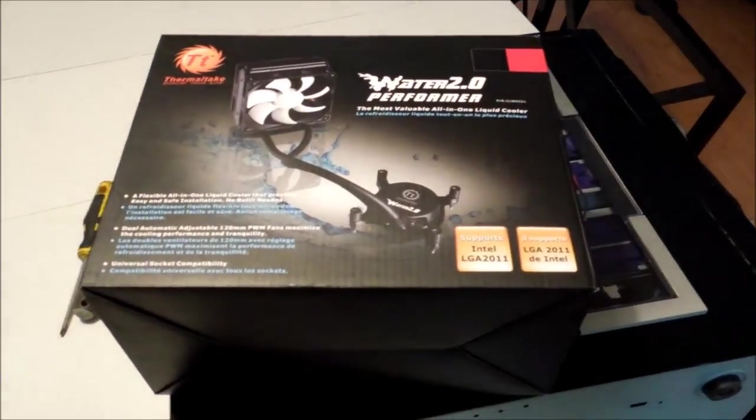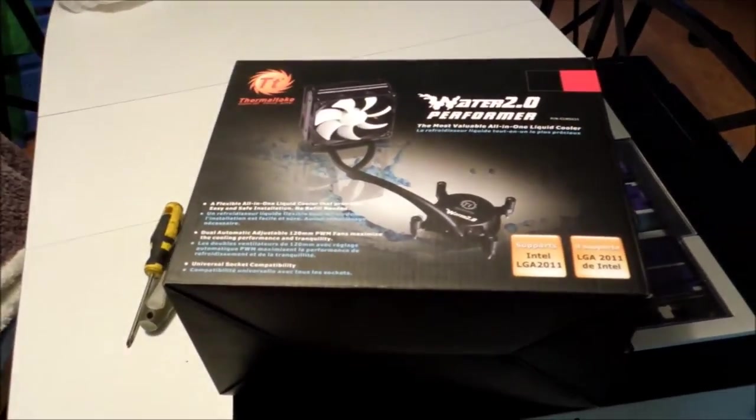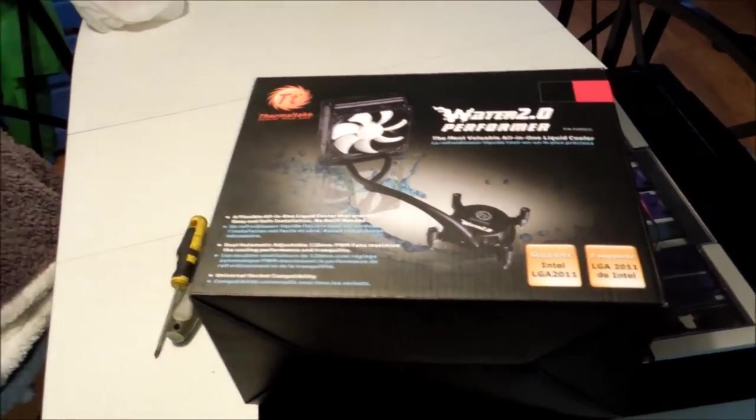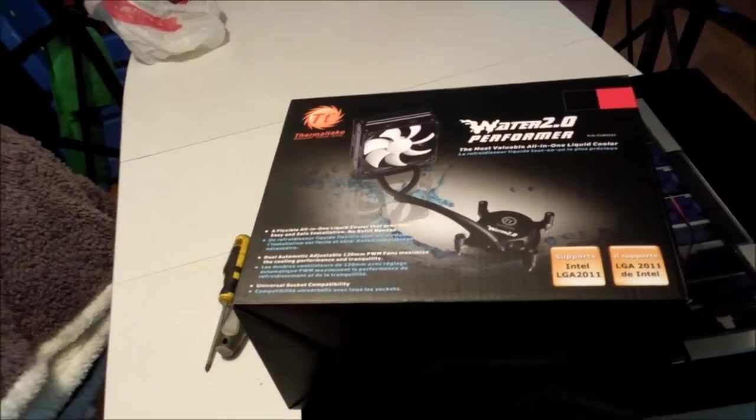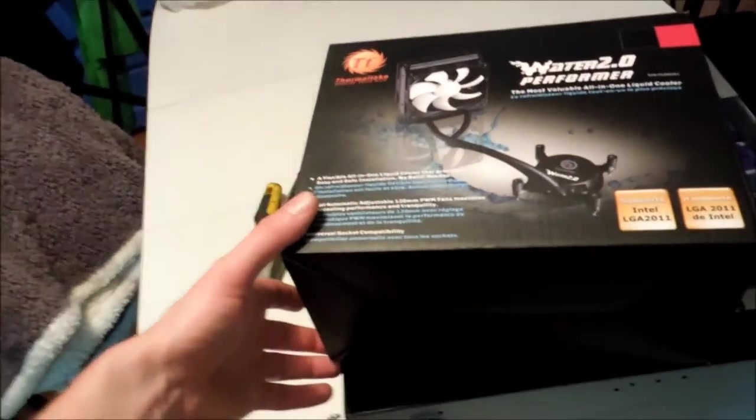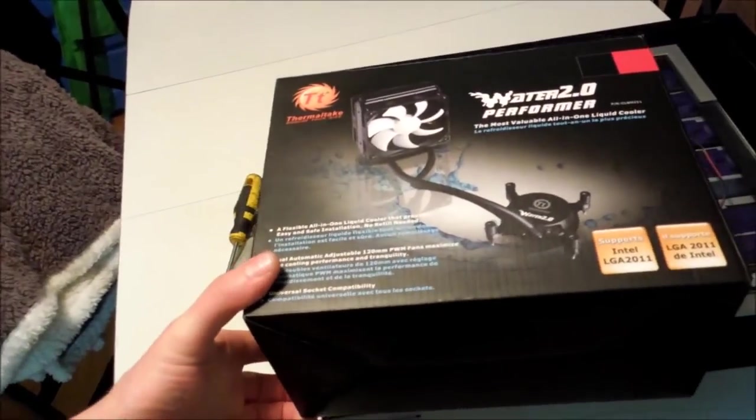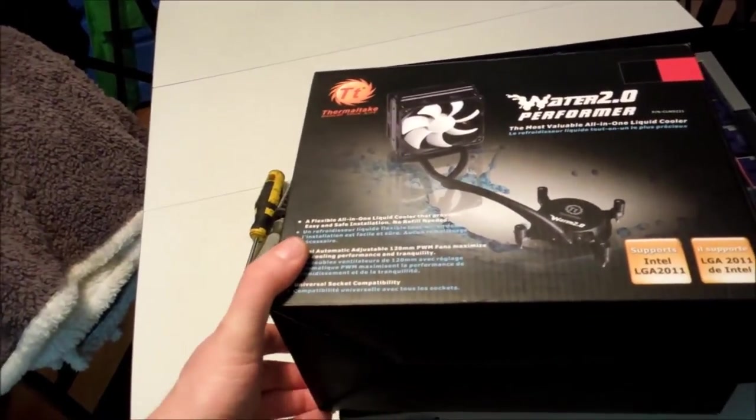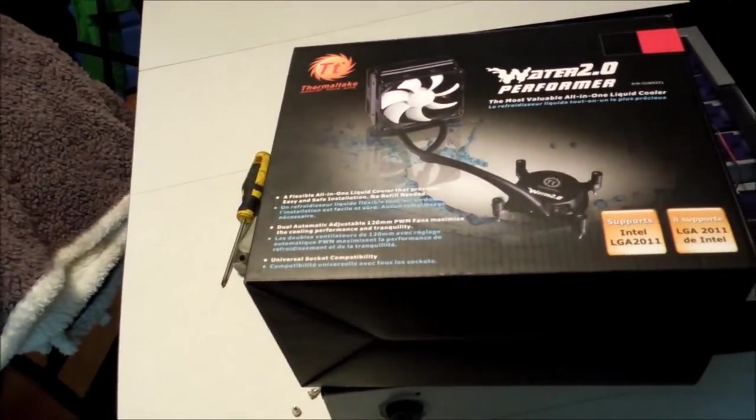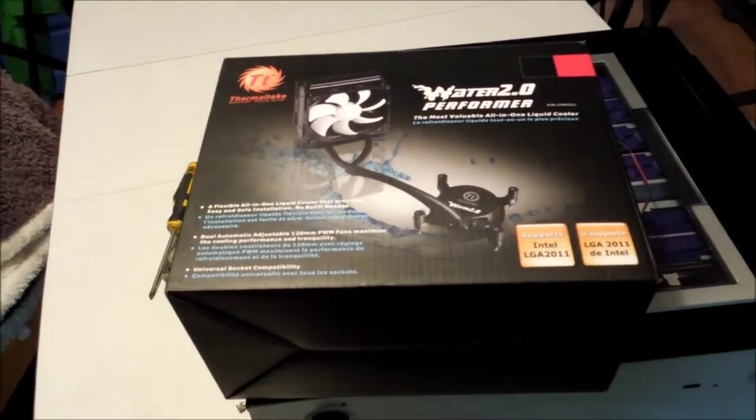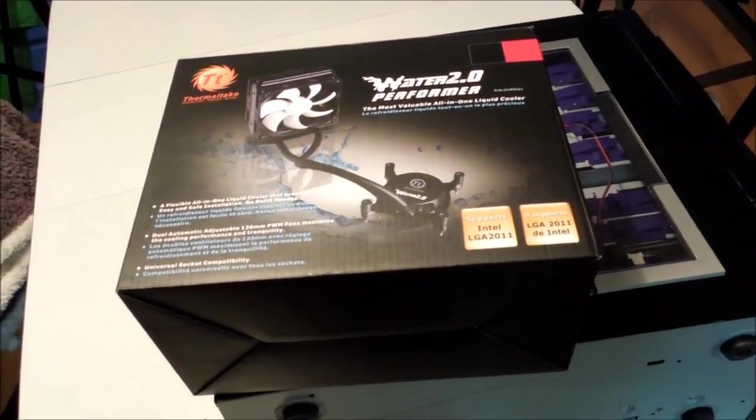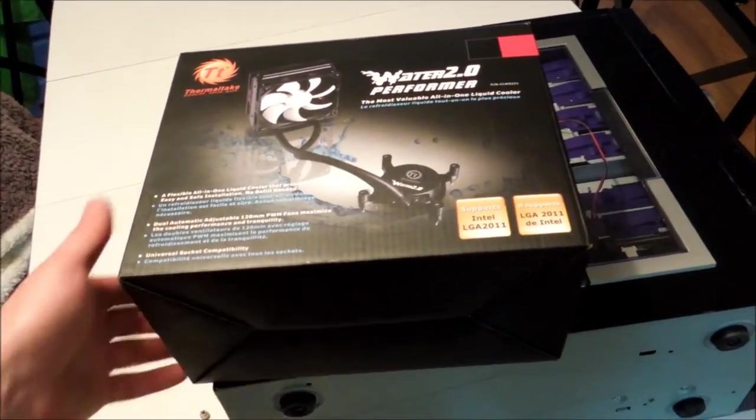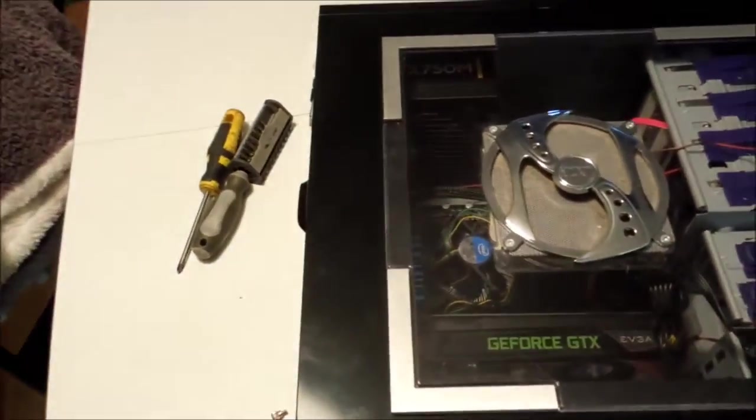Hey guys, how's it going? Ghosty Rich here today. I'm going to be putting in a water cooler for my CPU today. This one's made by Thermaltake. I ended up getting it for a super good deal, so I'm going to be putting this in because it's going to be better anyway than my stock Intel one.